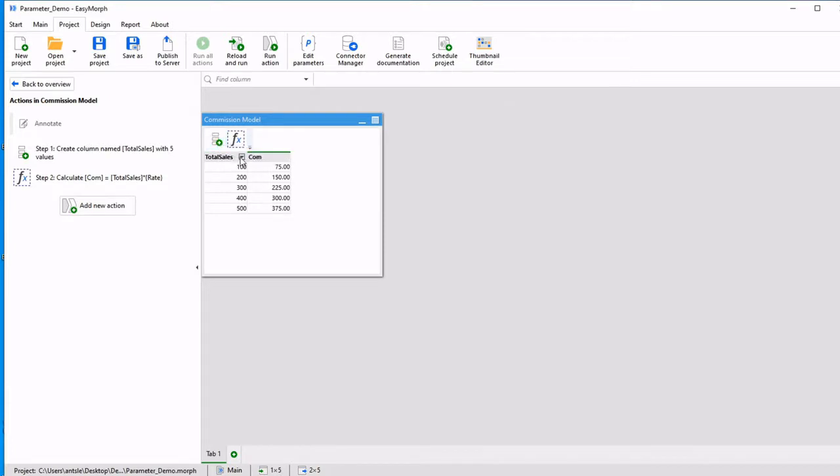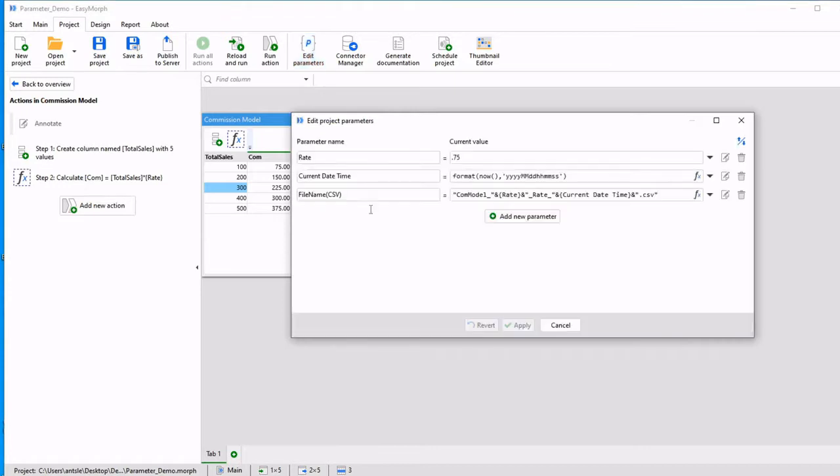Let's say that I have total sales and I want to only see the sales greater than or equal to 300 because that's what we're going to pay commission on. So I can actually go ahead and add a new parameter.